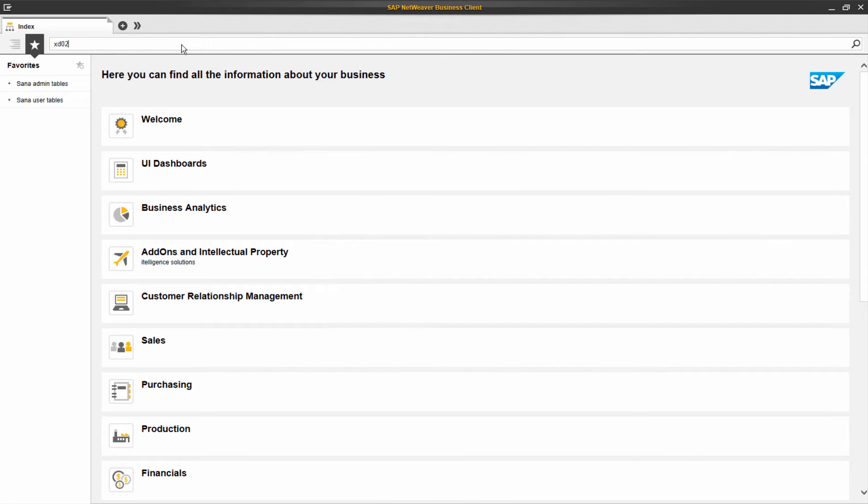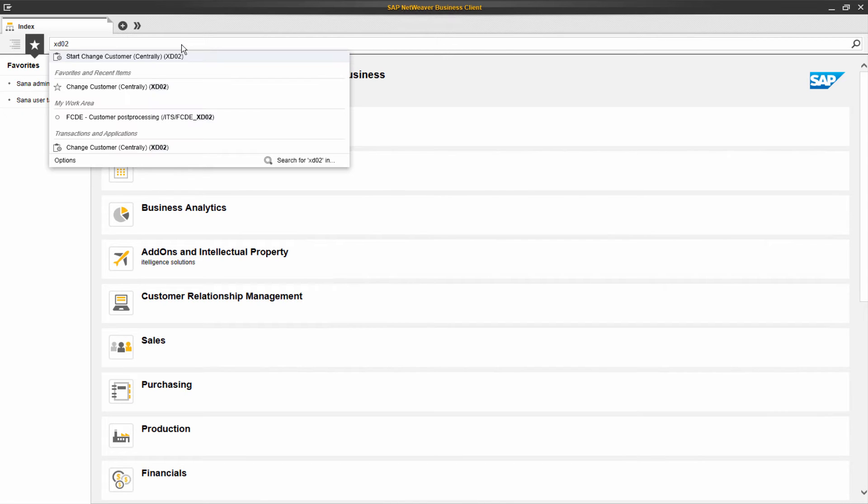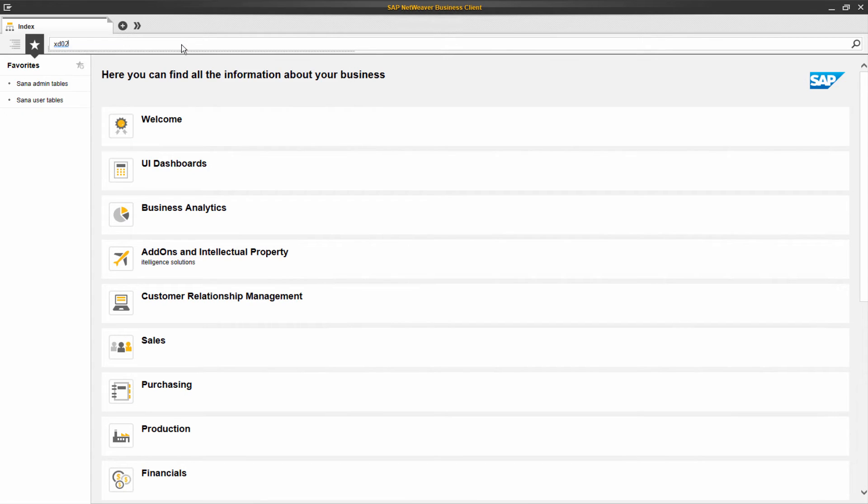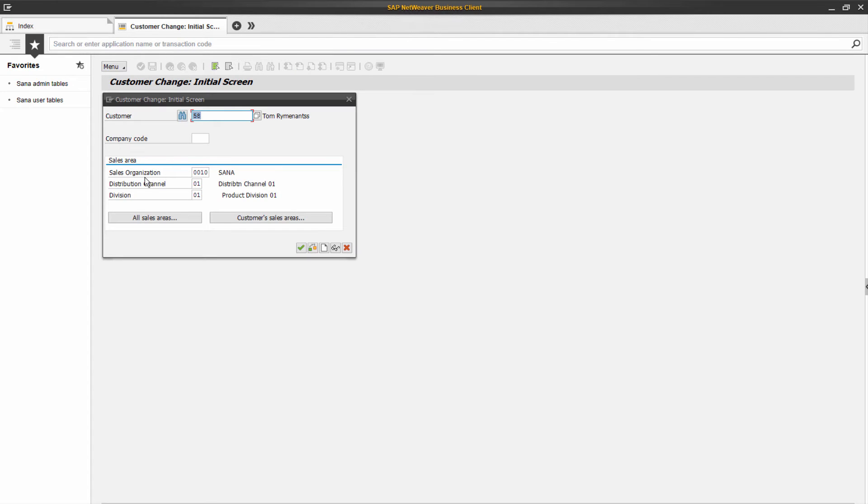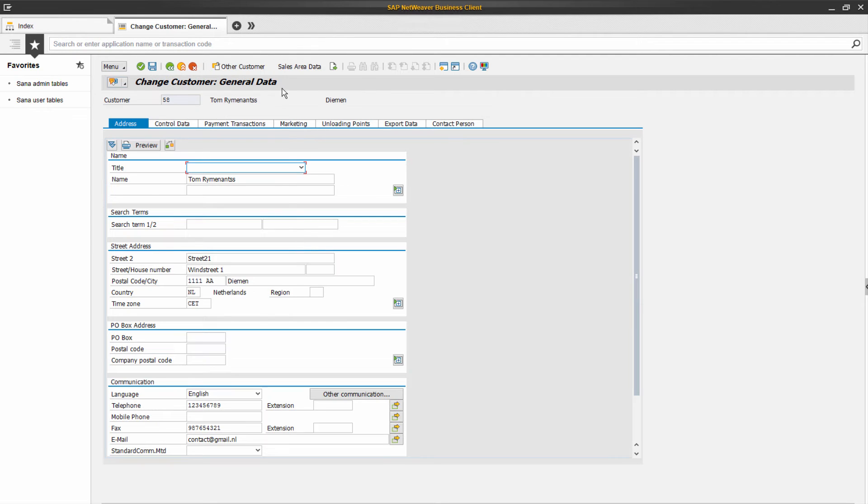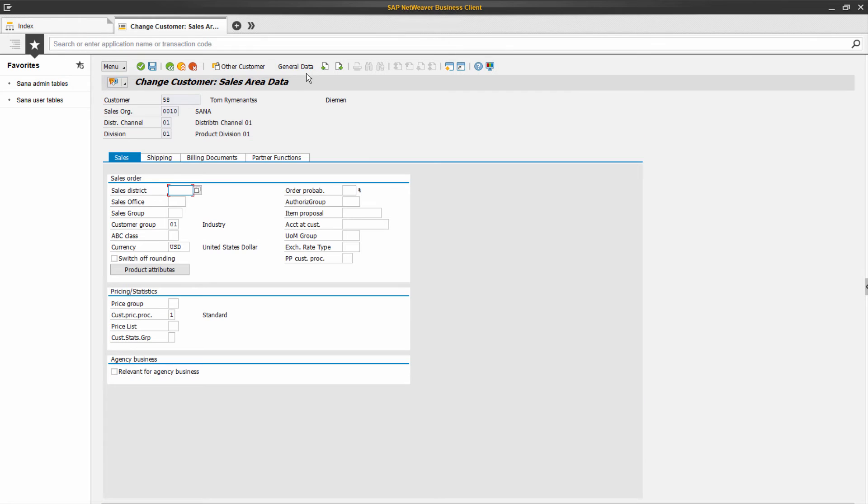If you need to manage customers' master data, you will also be asked to which sales area a customer belongs. If you don't select the sales area of a customer, you will not see the customer sales area data.